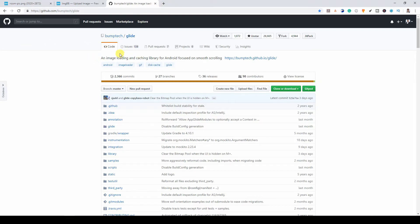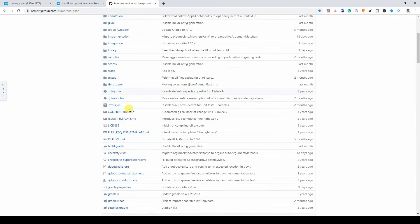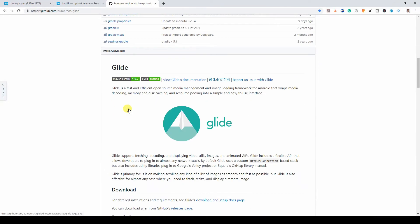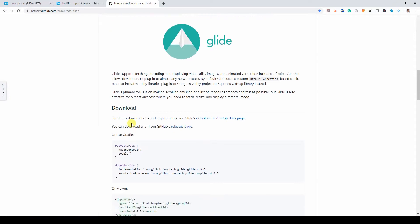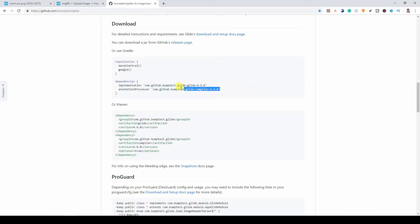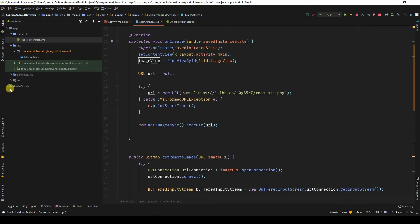When you come to the library, you might get confused on how do I use this library. Normally, you might see a download portion and you will see Gradle or Maven. Sometimes you might see only Gradle. For me to use this library, all I need to do is copy these dependencies, go to my Android app.